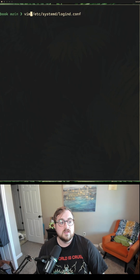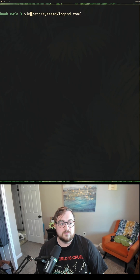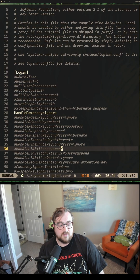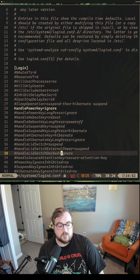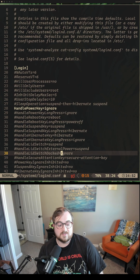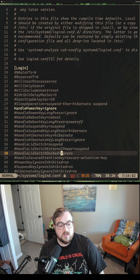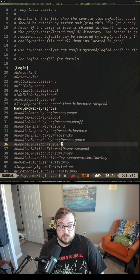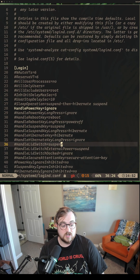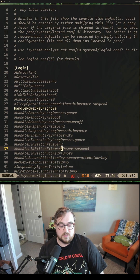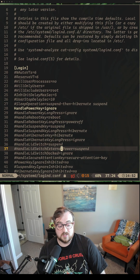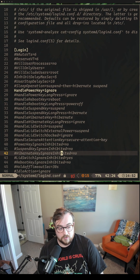The very first thing we want to do is VIM into logind.conf — there's the path right there. The key thing here is that I want to make sure that HandleLidSwitchDocked is set to ignore. And then if you want to set this up on external power or just the general lid switch, you probably want to set those to ignore as well. You definitely don't want them set to suspend, because they will suspend your computer.